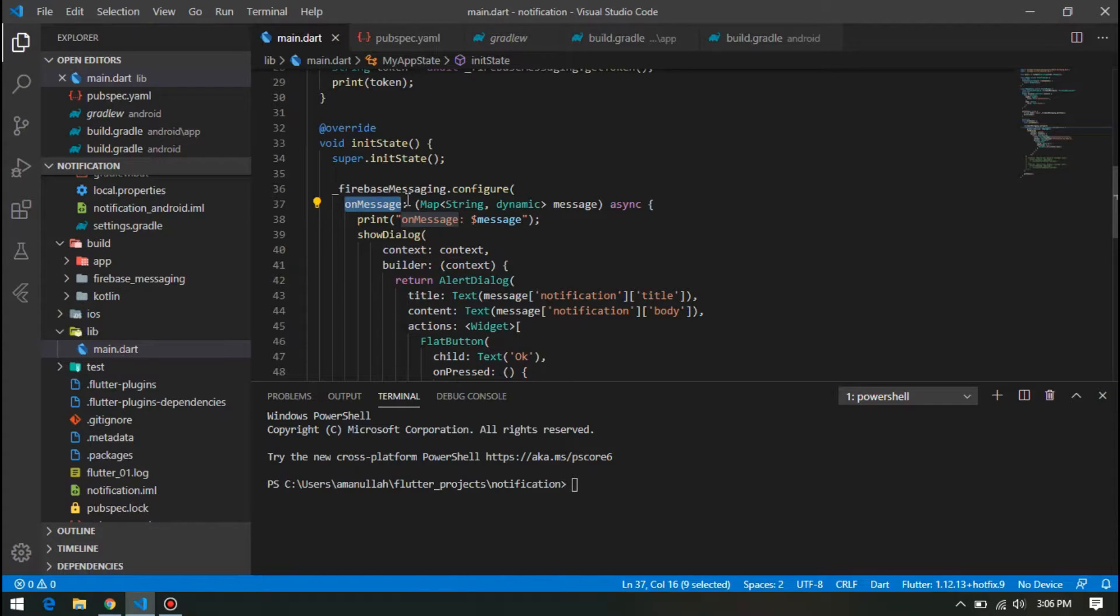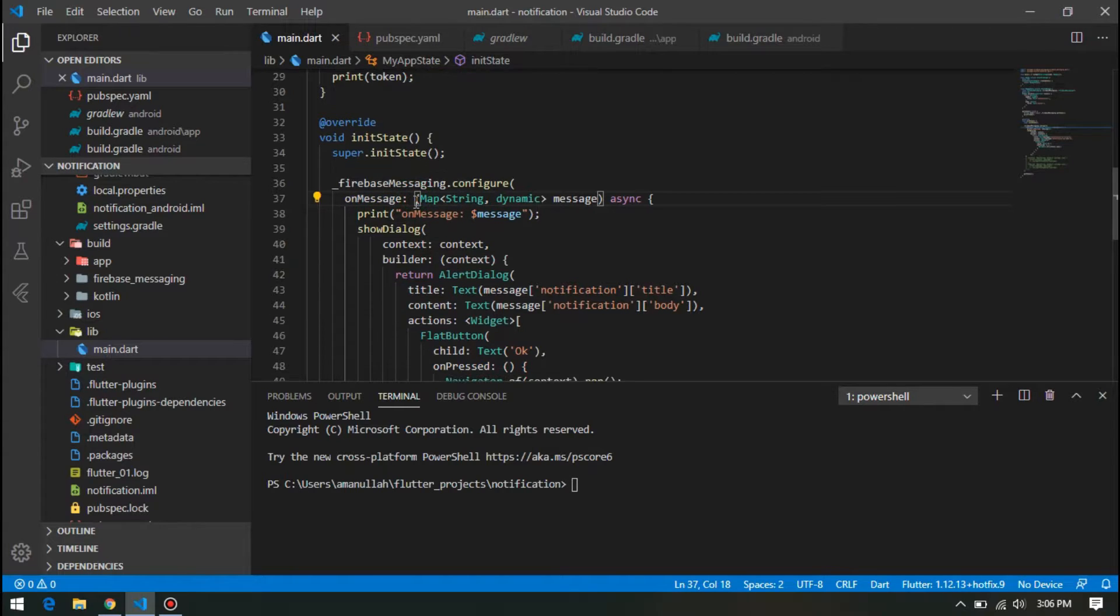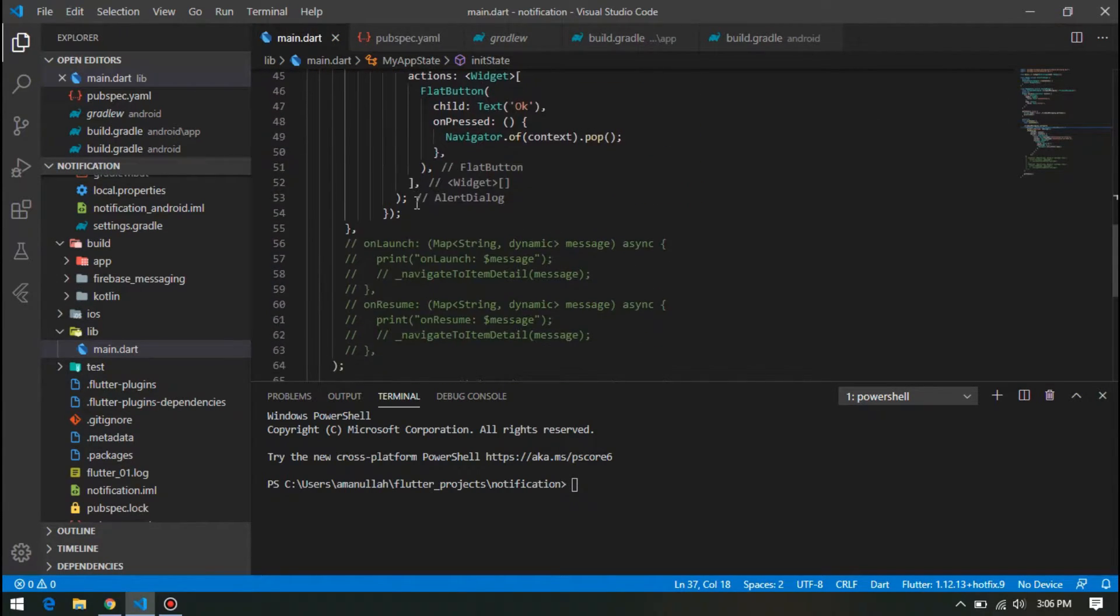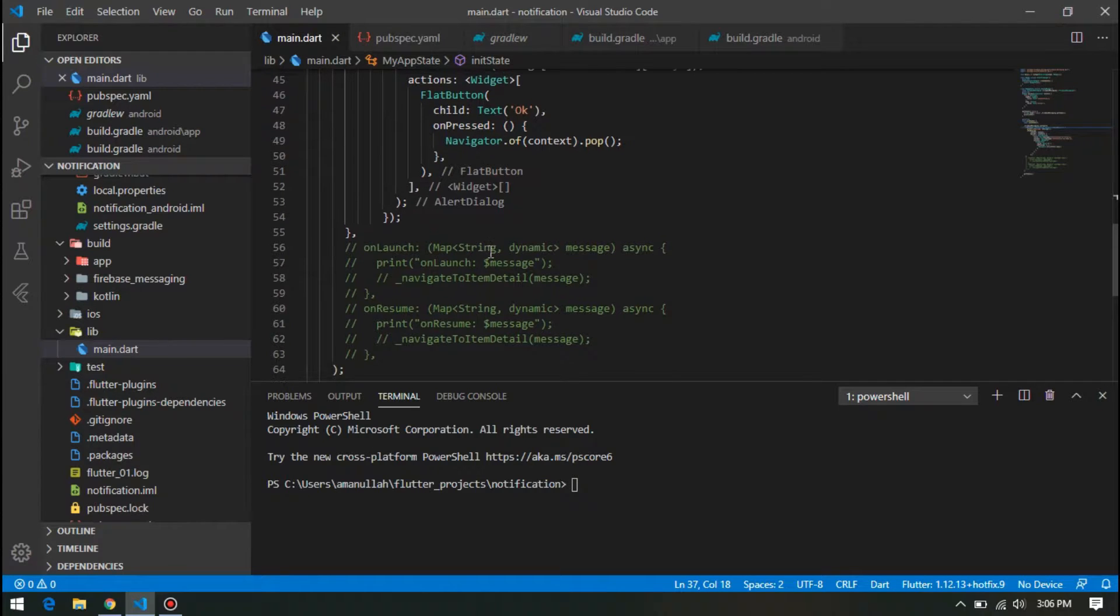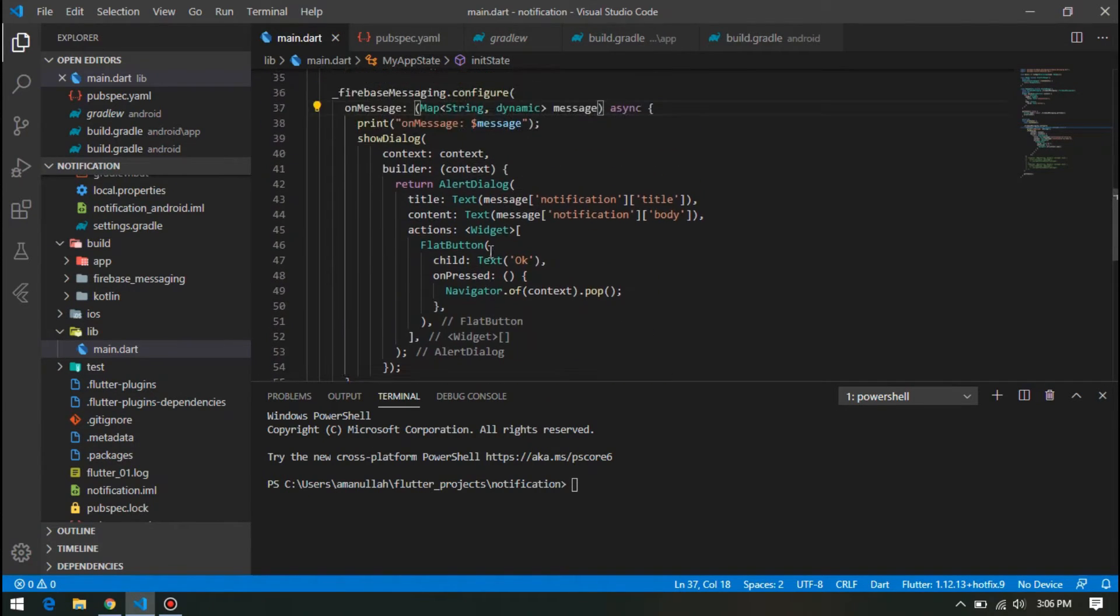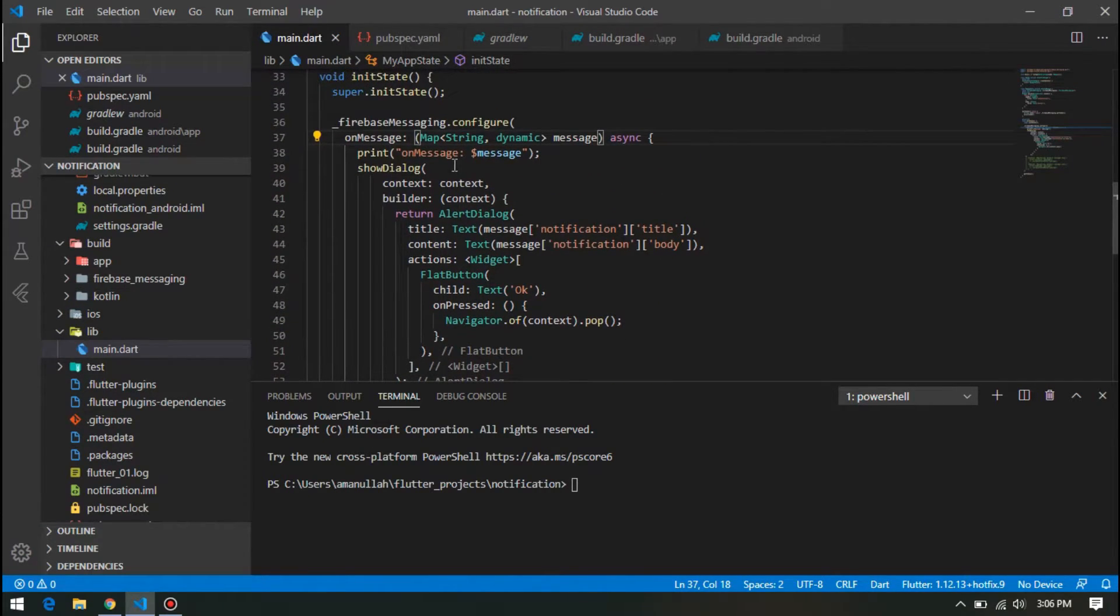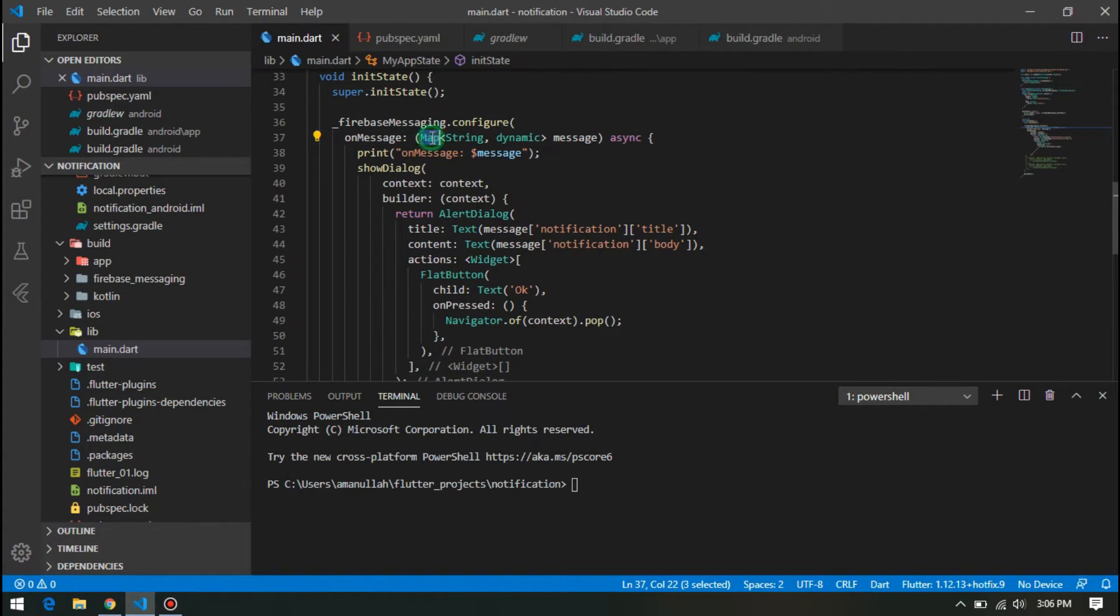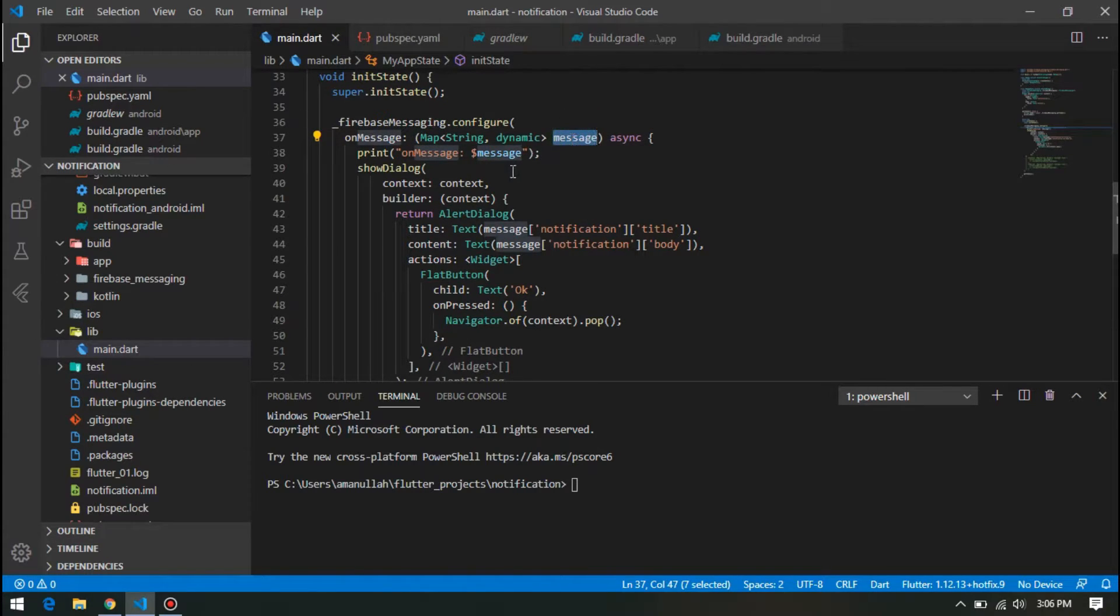In the next part, we are going to implement the background notification. So here, this onMessage receives a message which is type of map. This message is going to return you the notification which is sent from Firebase.